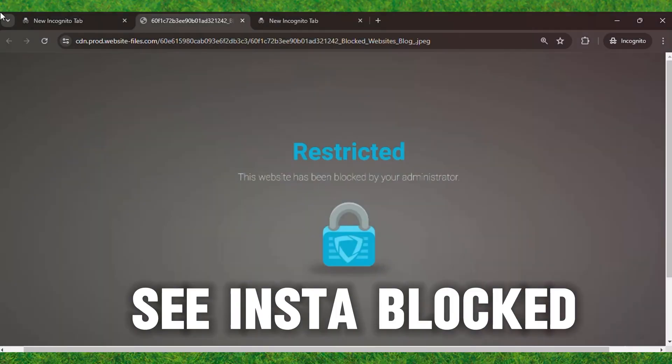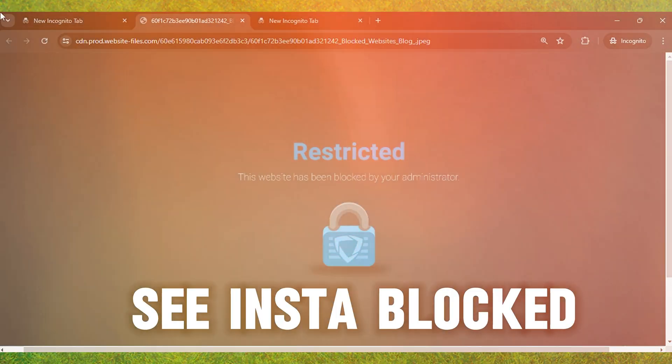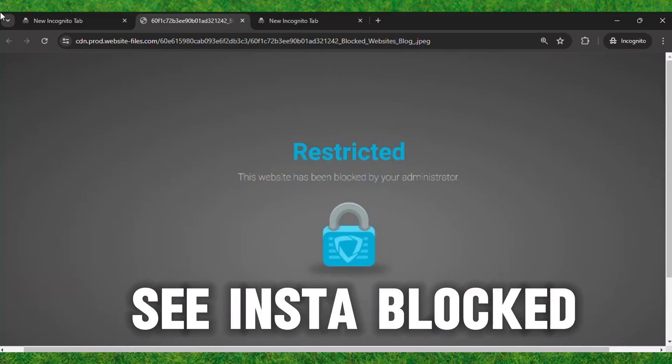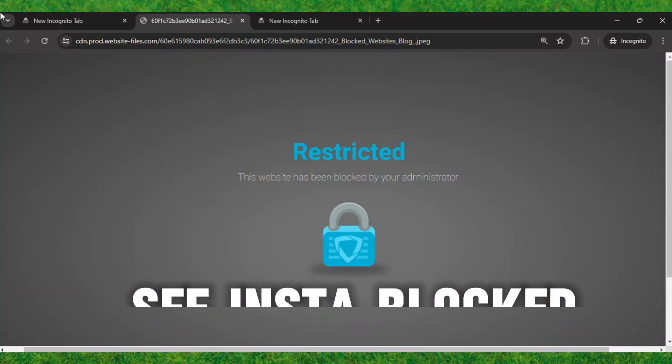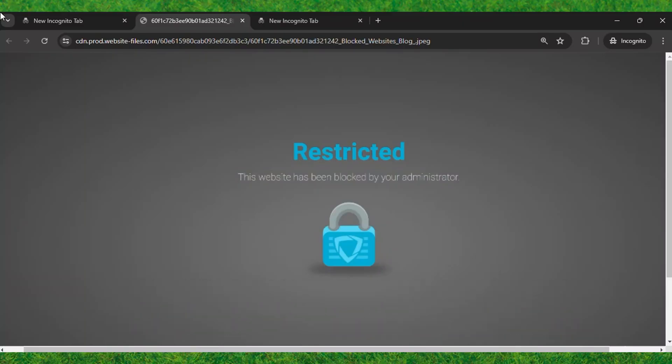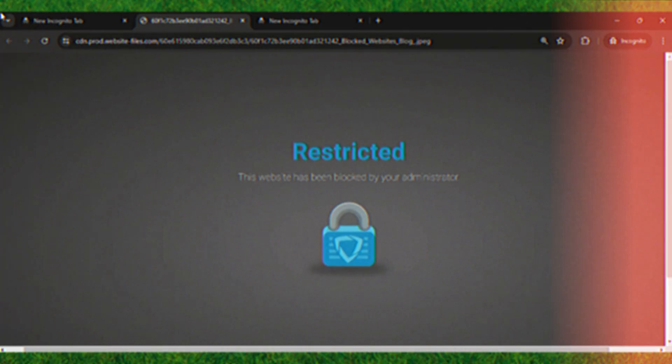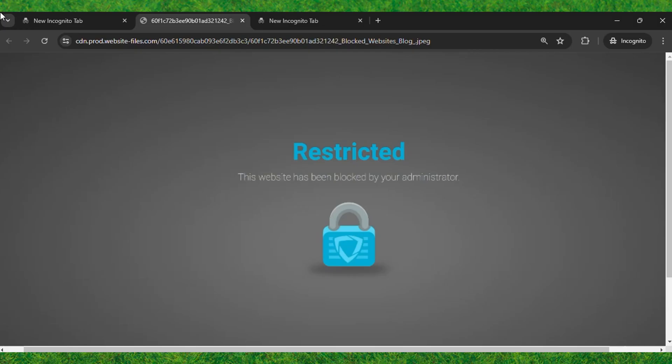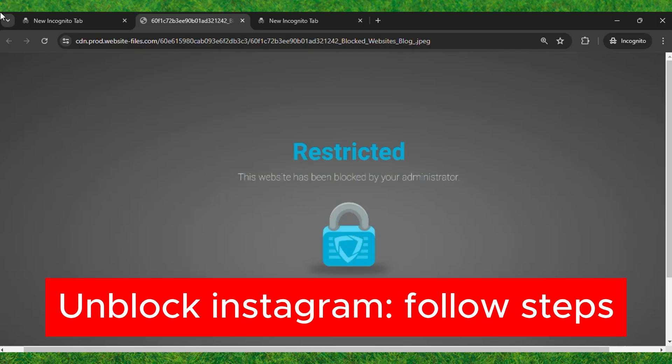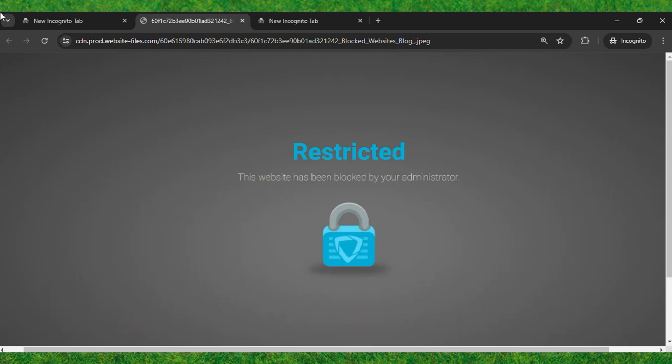Currently, you can see on my school Chromebook that Instagram is blocked and restricted by the school administrator. If you want to unlock Instagram on your school Chromebook, follow this trick.